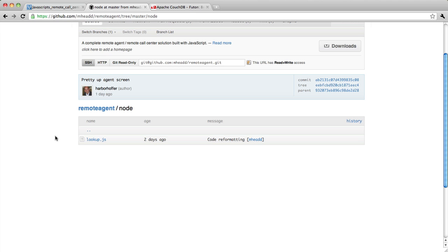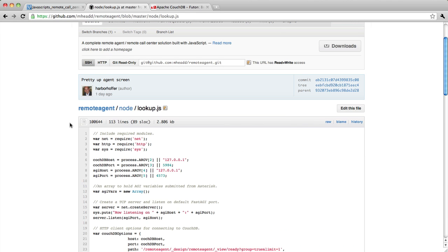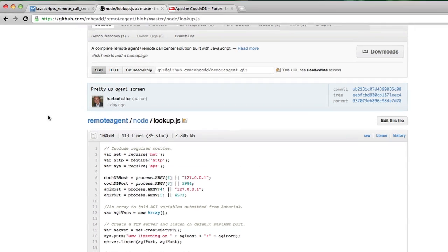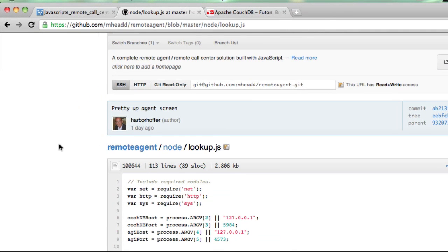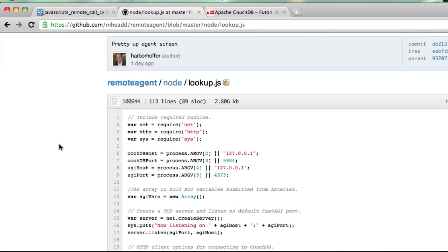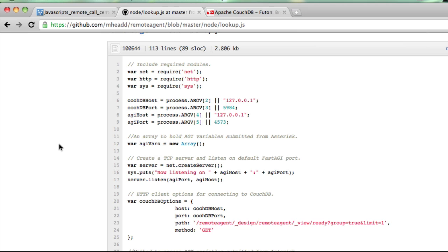There's a Node folder that has the actual Node script that we'll be using. It's essentially a TCP server, and what it will do is listen for connections from Asterisk. You may notice this setting here that is quite familiar from what we looked at in the previous screencast. This is the CouchDB view that we wrote.